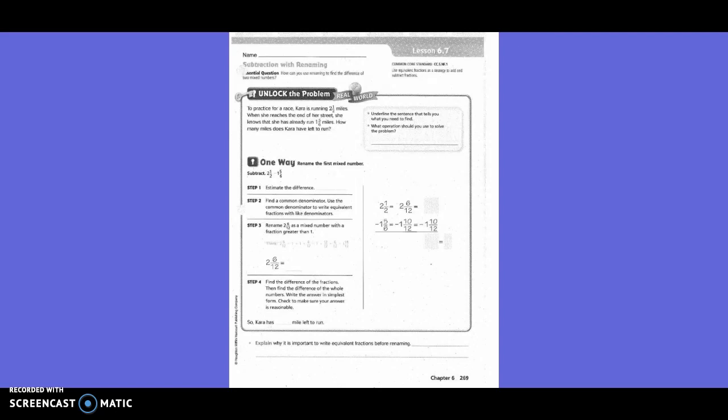Underline the sentence that tells you what you need to find. So what are you looking for? What operation should you do to solve the problem — add, subtract, multiply, or divide? Subtract. So subtraction.